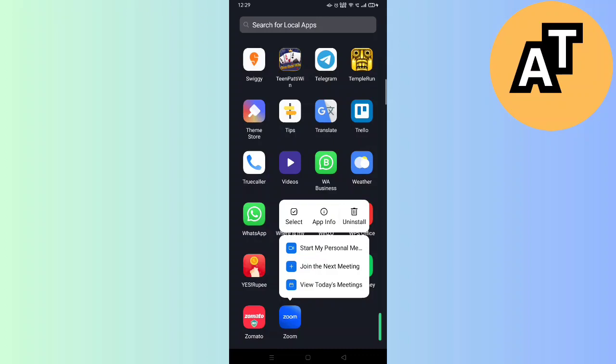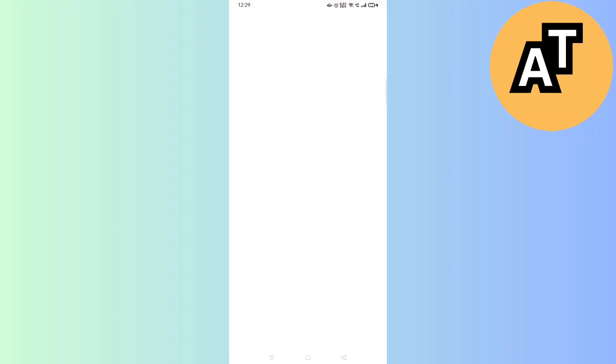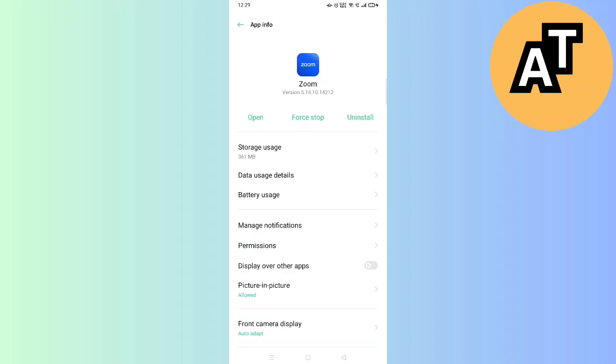You will see many settings here like Open, Force Stop, Uninstall, Storage Usage, Data Usage, Battery, Manage Notifications, and Permissions. Permissions is the sixth option here.